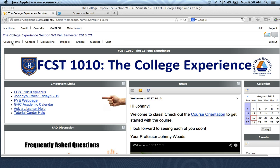Course Home will always take you back to this page if you're ever anywhere else. Content is going to link you to all the course content, so if you have assignments due or discussions for the week, each of those is separated into individual weeks and it's all going to be listed there when it's visible.